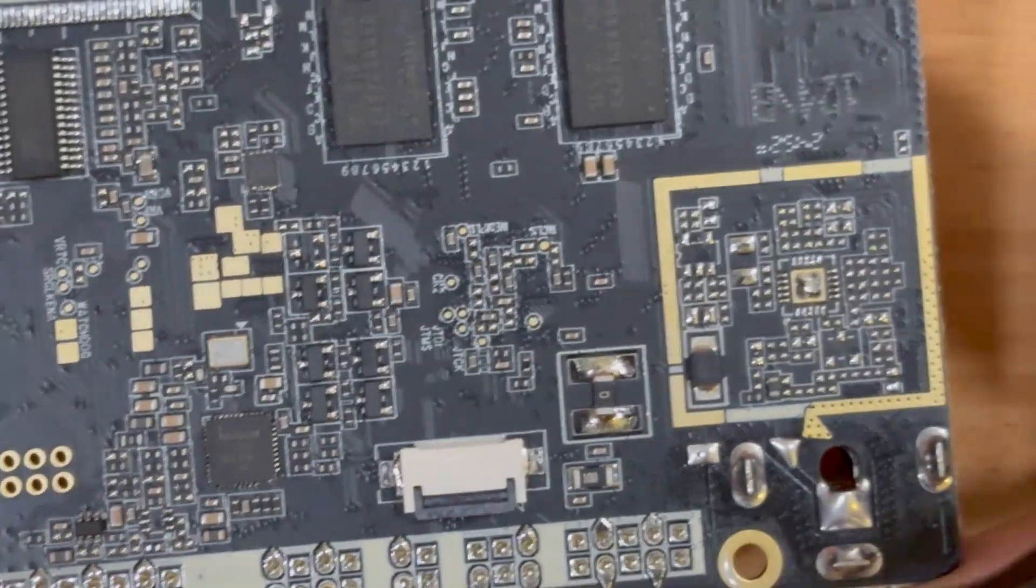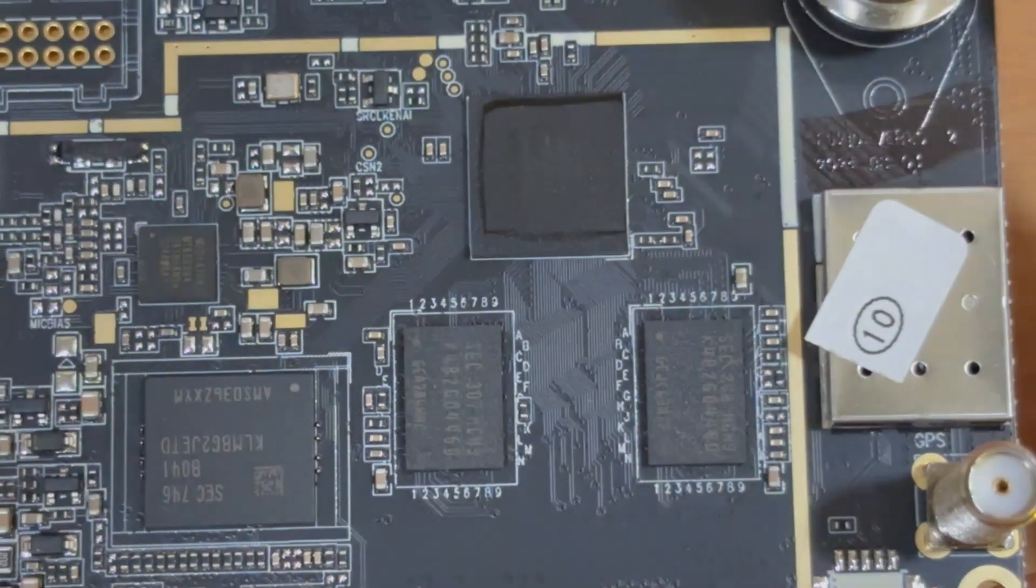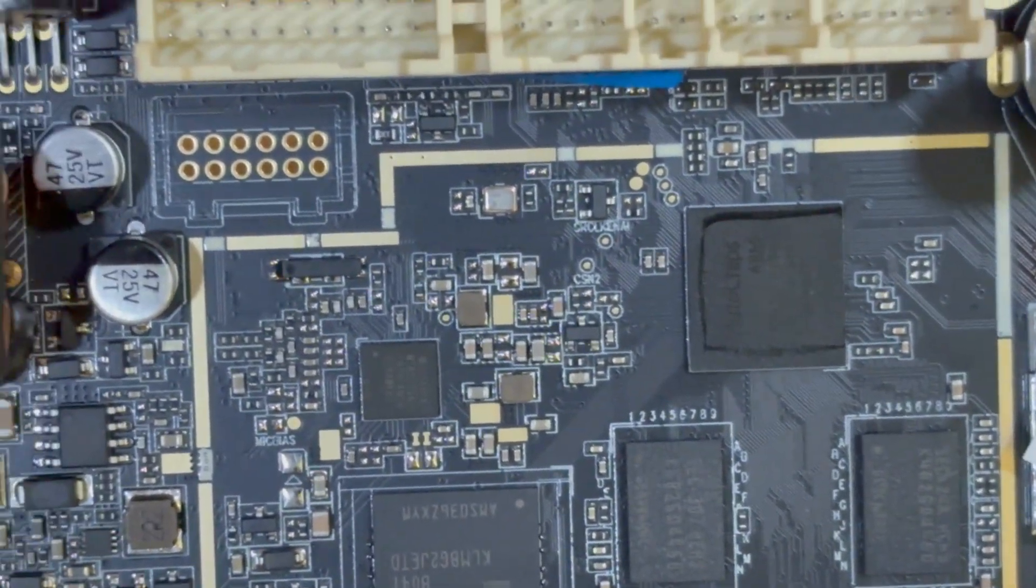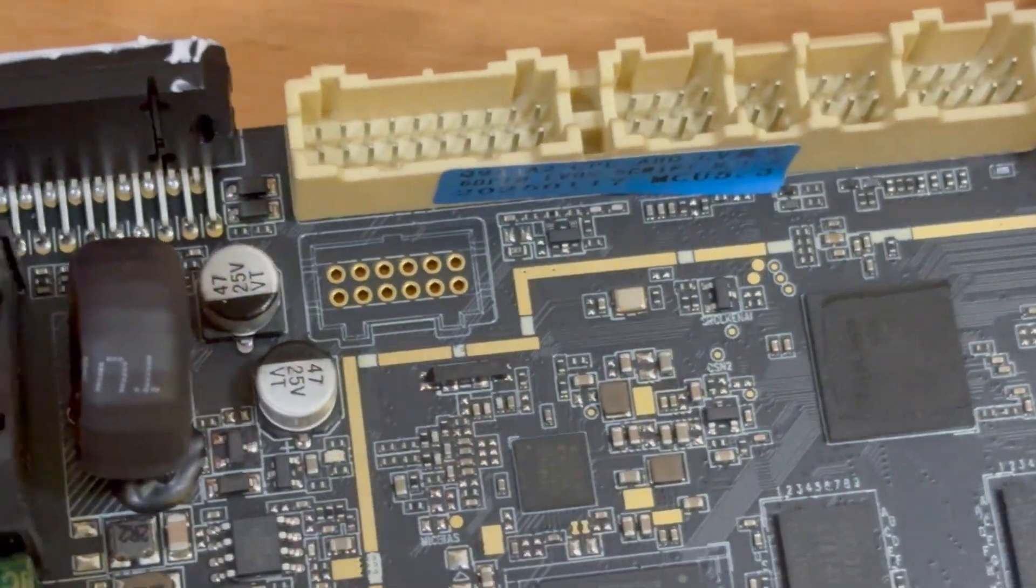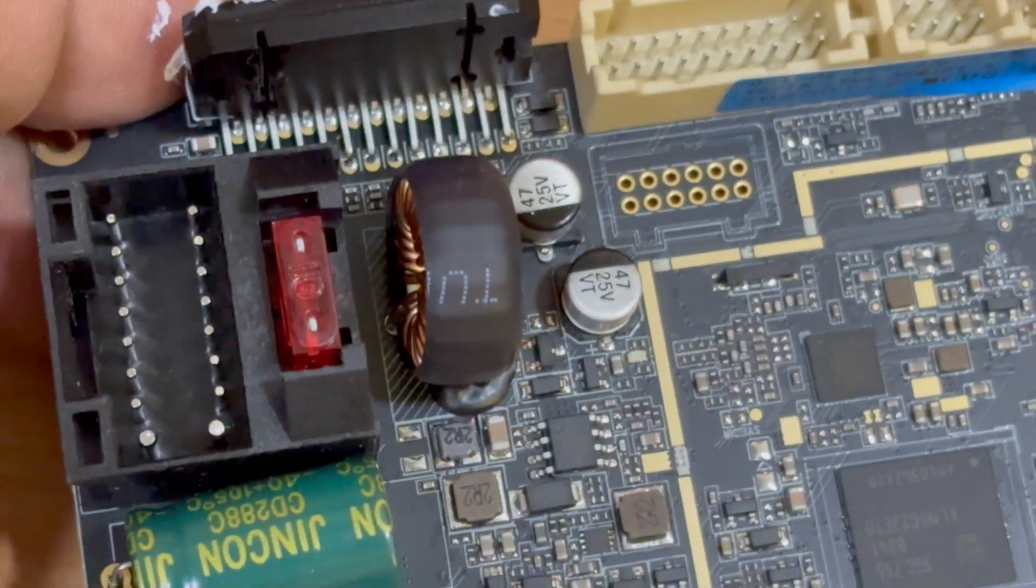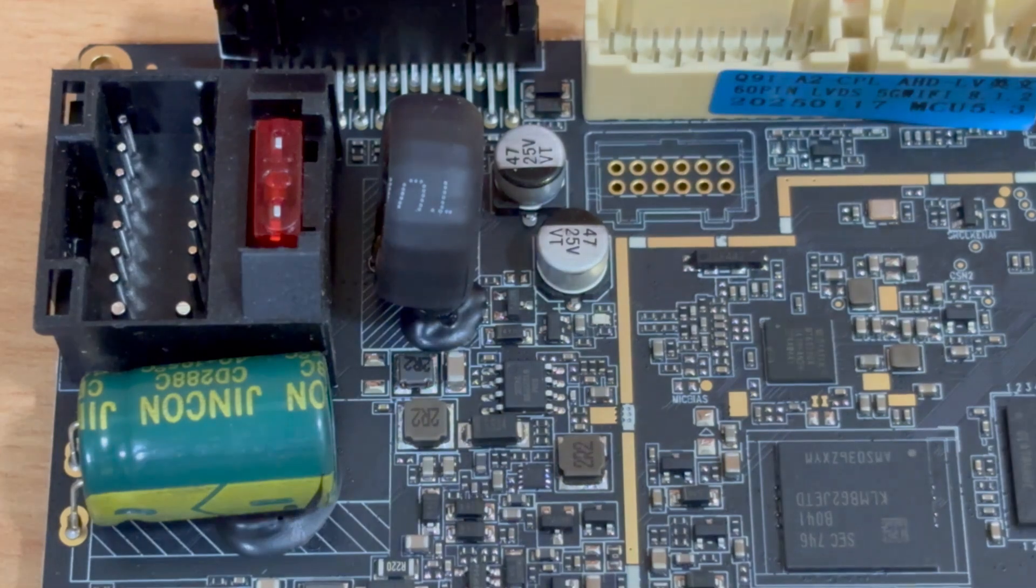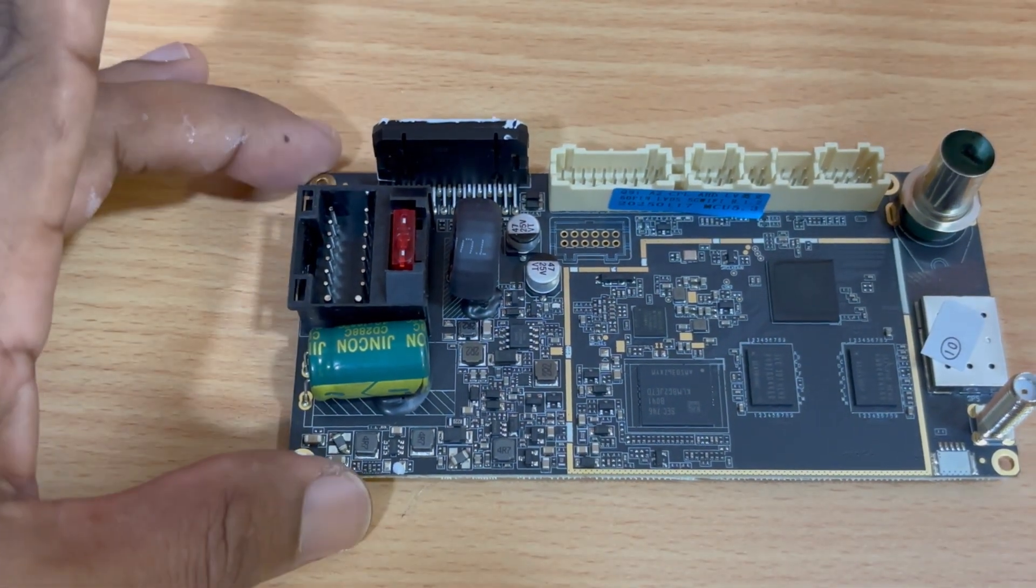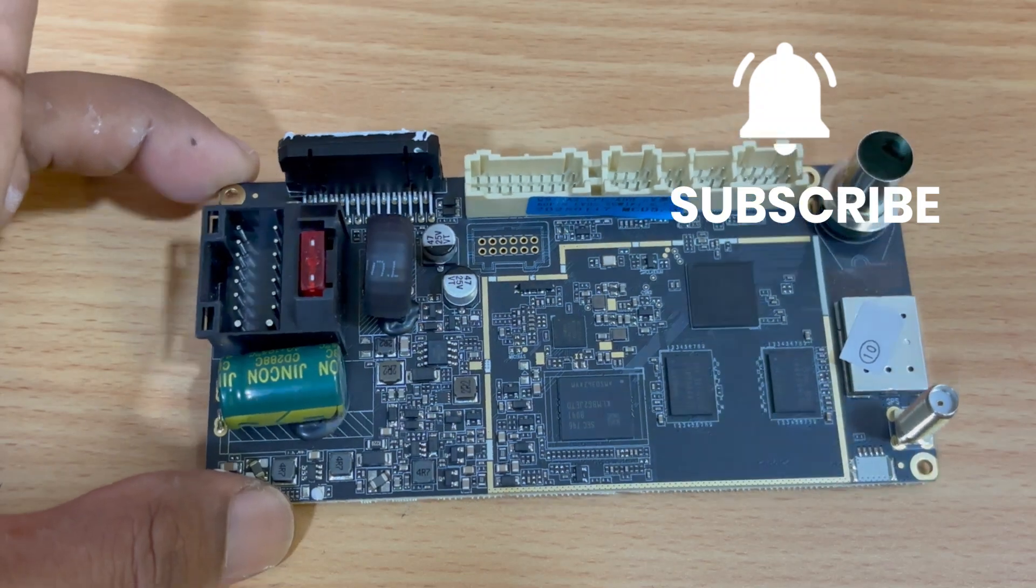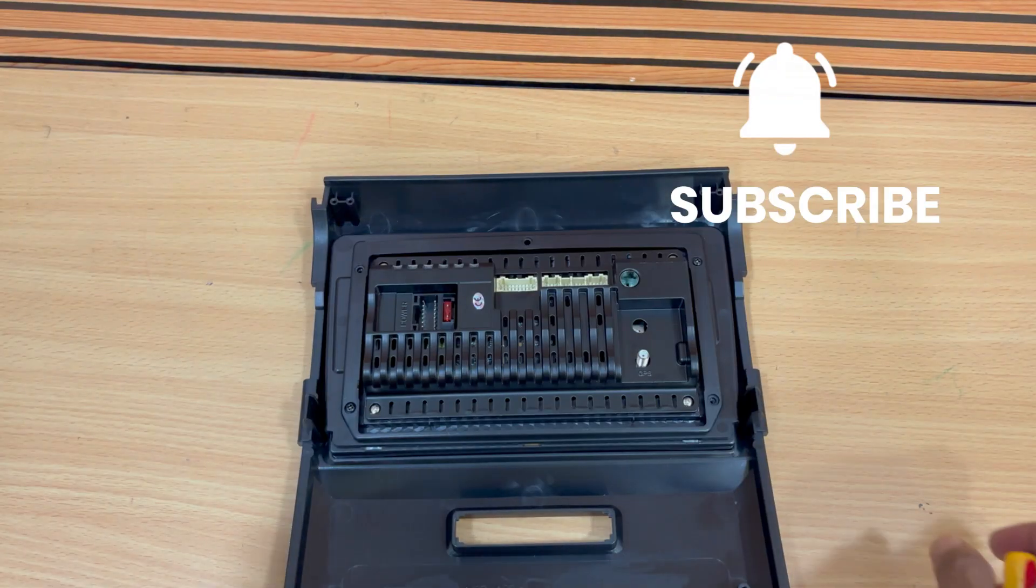Interestingly, the layout of this board is quite similar to previous car stereo systems. And that wraps up the teardown of this Android 14 car stereo system. If you found this video helpful or interesting, don't forget to like, share, and subscribe to my channel. Be innovative, and stay with Set and Fix.